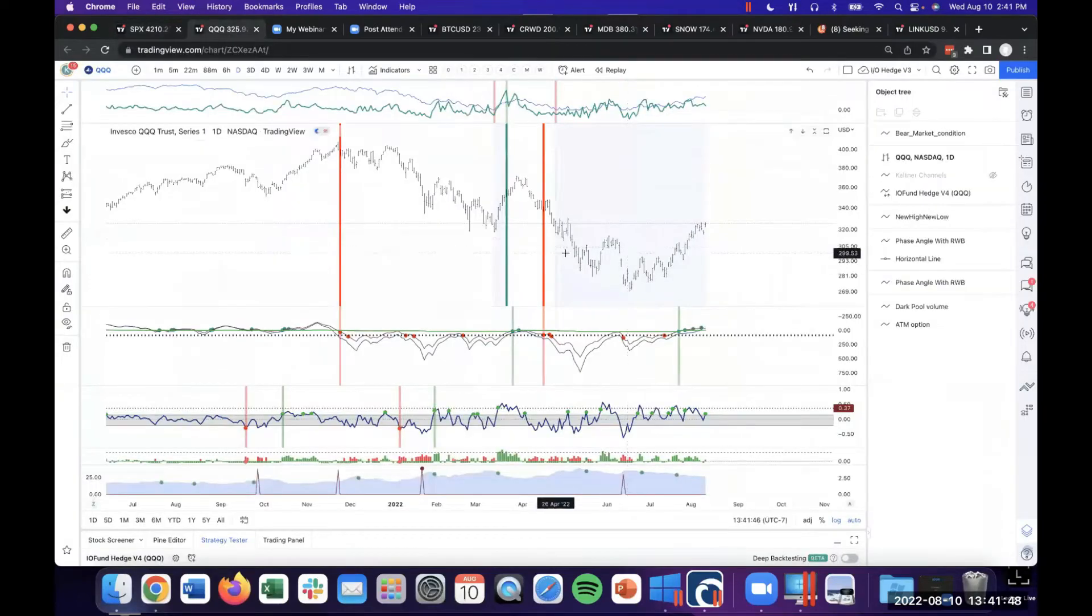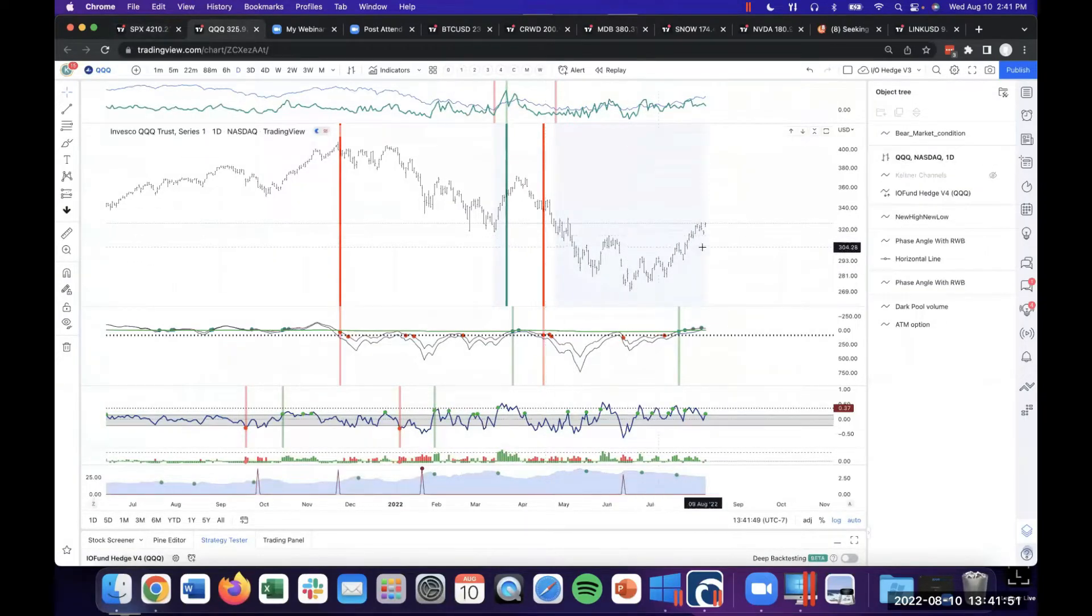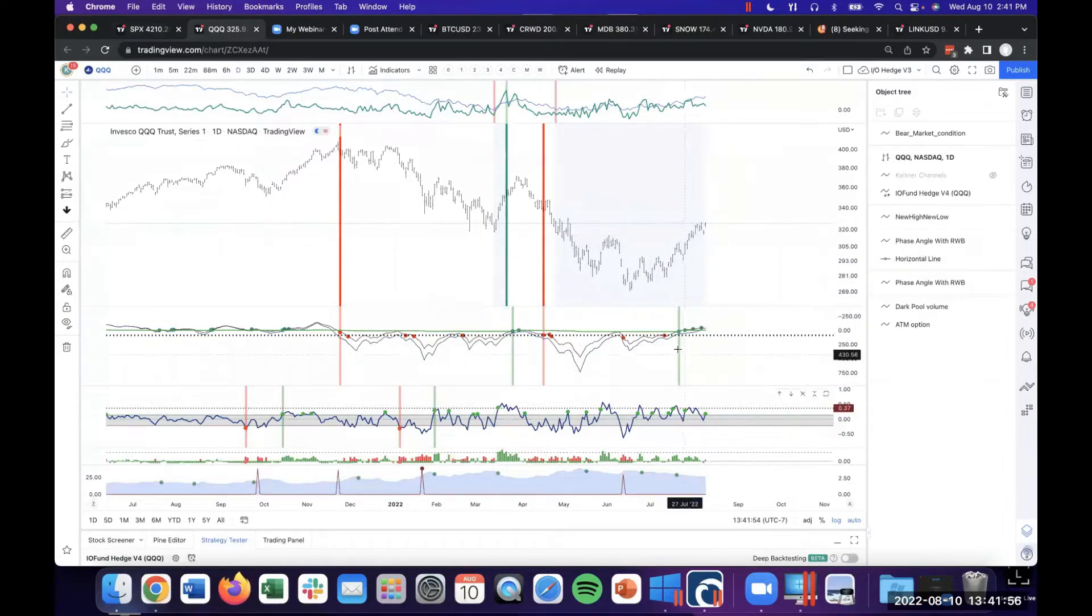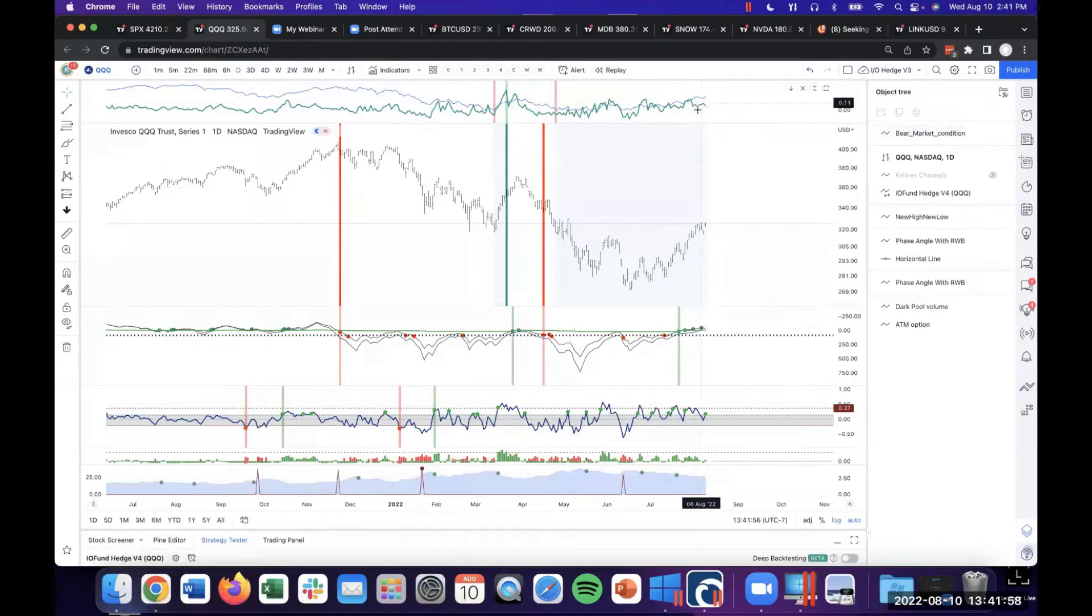Regarding our hedge signal, we're still in bear market mode, this blue shade, and what that means is we ignore the standard signals which are all flashing green right now, and we look at the bear market signal only.